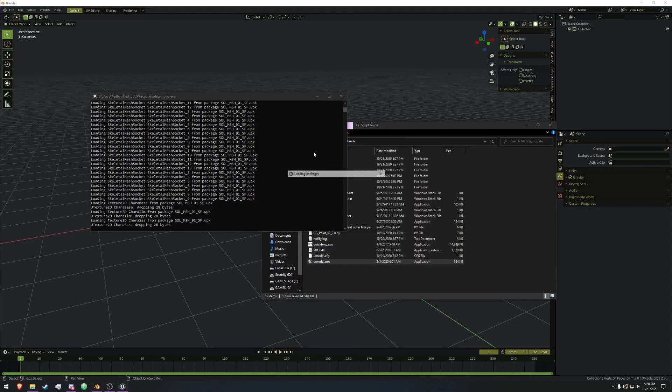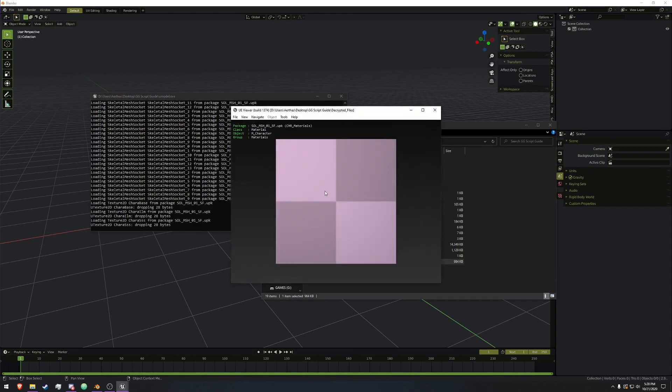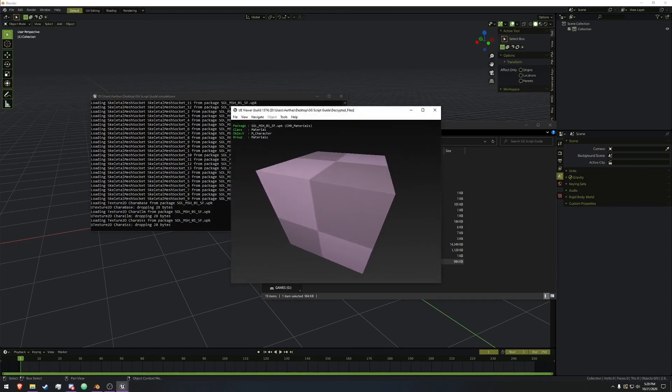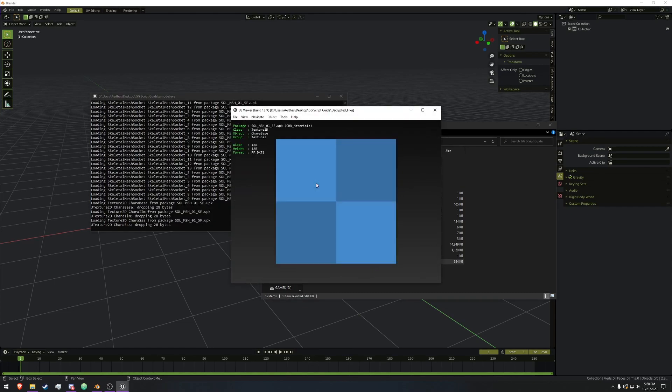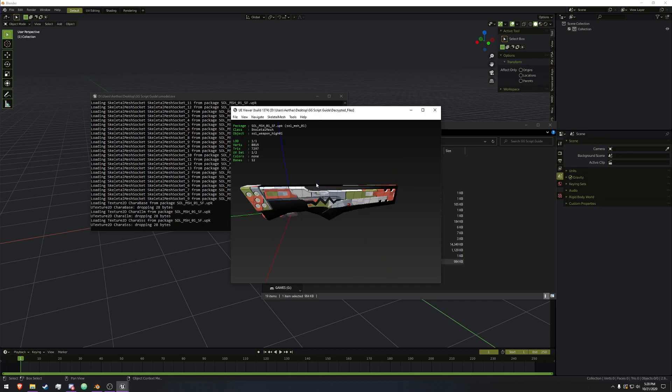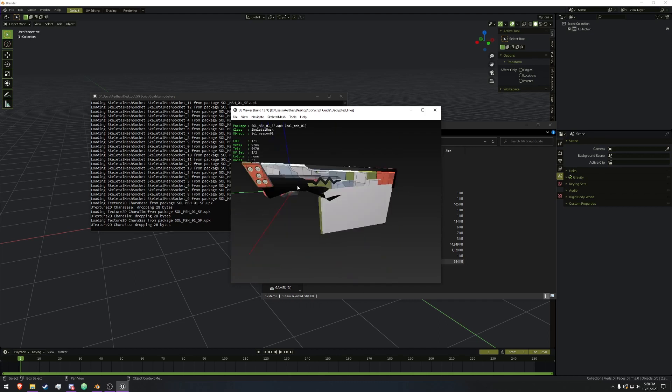And we will open up the mesh first, and we need to find the mesh that we need using page up and down. Cycling through, we've got his weapon.